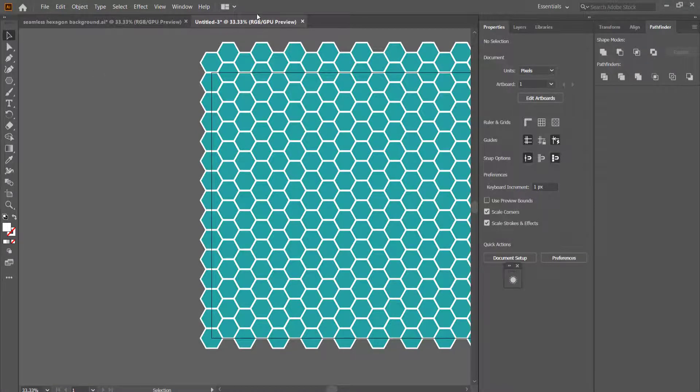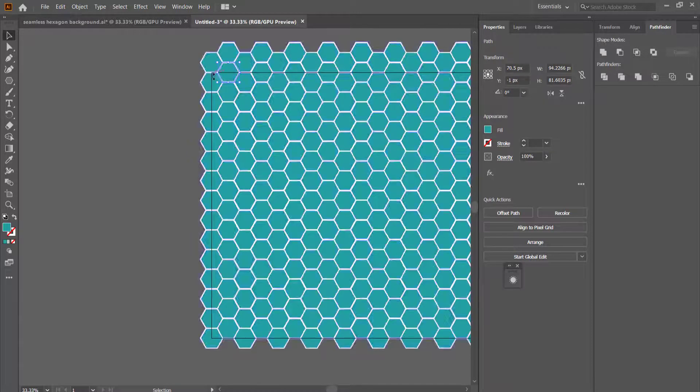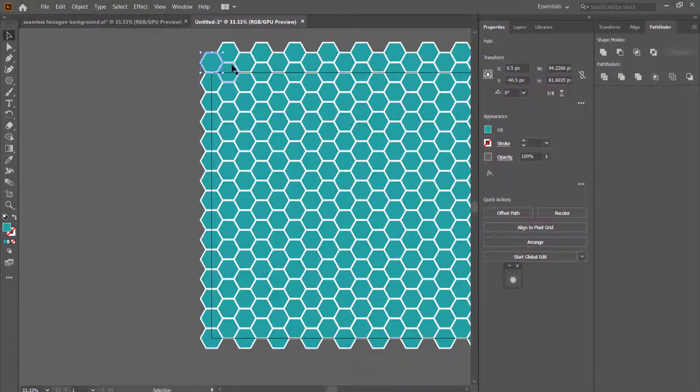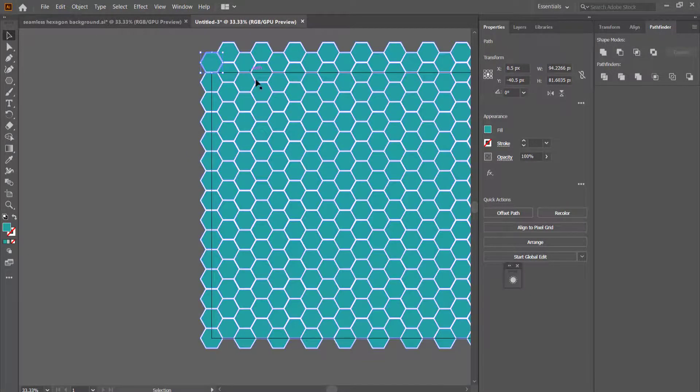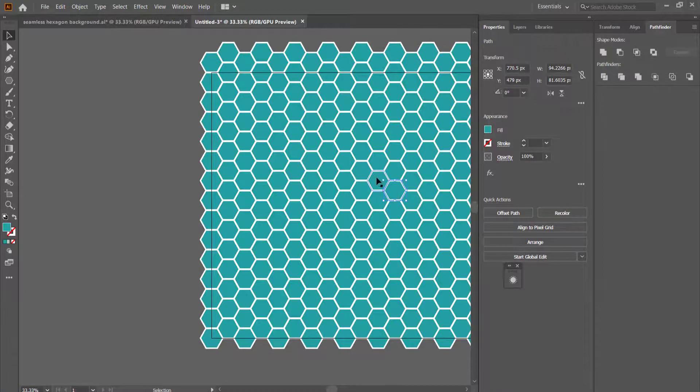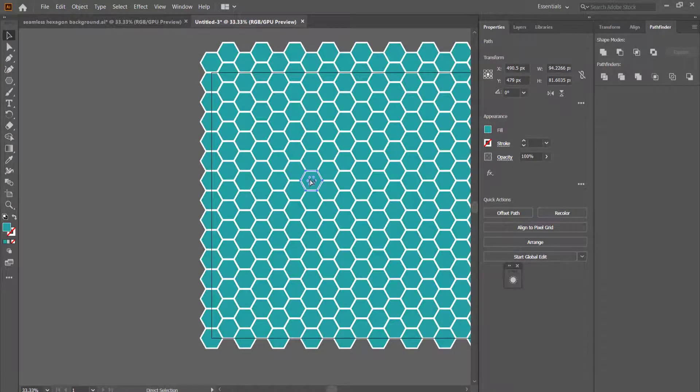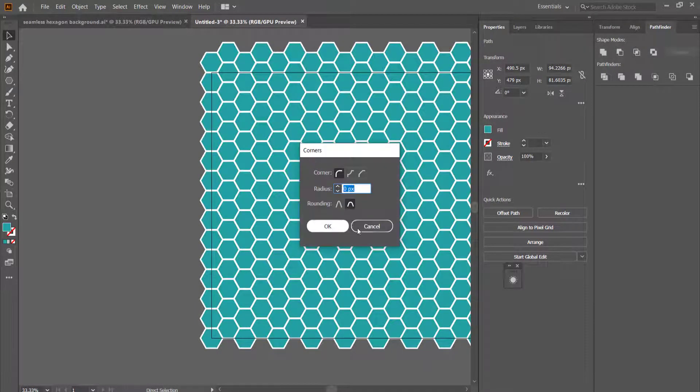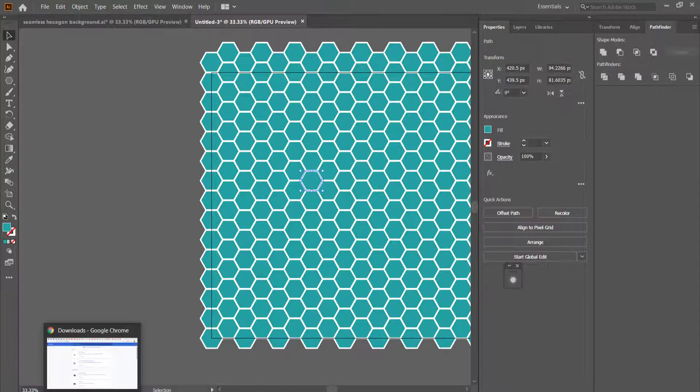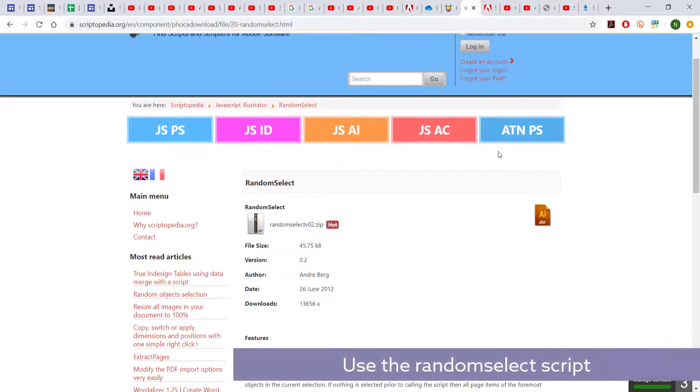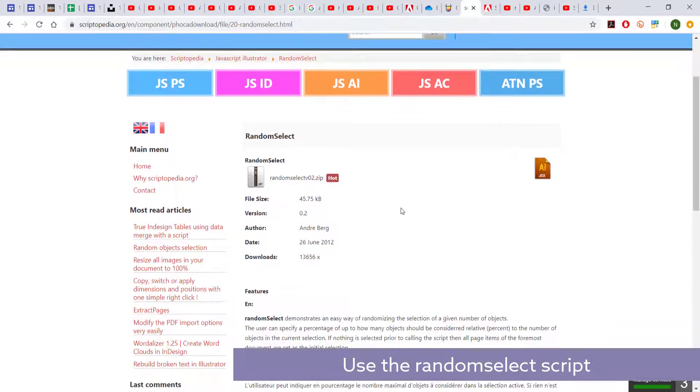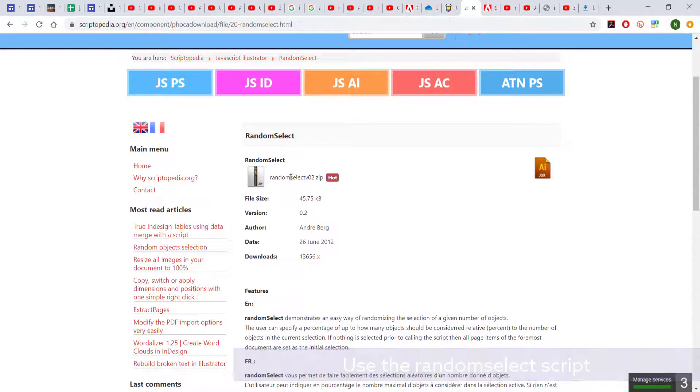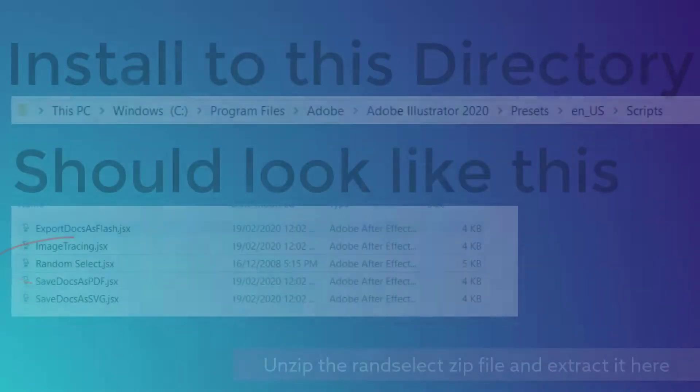So now once we've done that, we then need to start to select individual shapes. Now we can do this manually if you really wanted to, but there is a better way of doing this and this is by using scripts. So the script that I'm using is this script here, and I'll link this in the description below. But basically it's a random select script, and all you have to do is download it and then put it into your scripts folder for Adobe Illustrator.